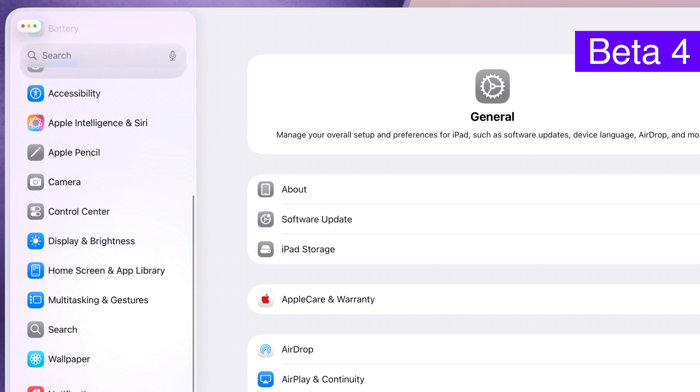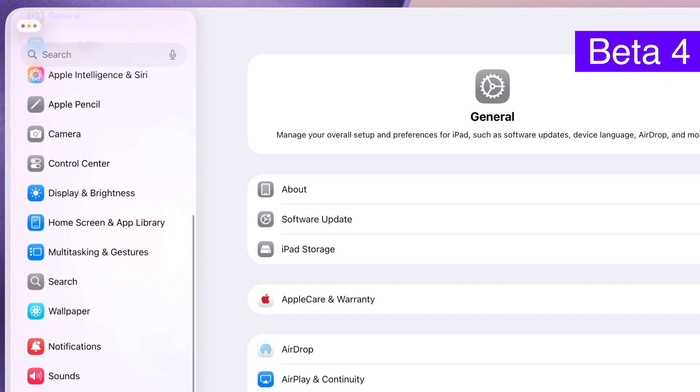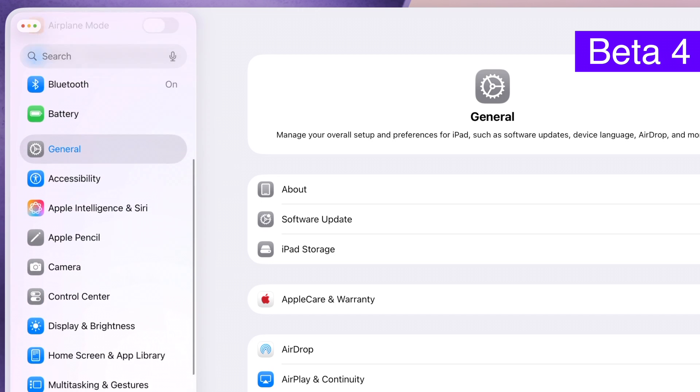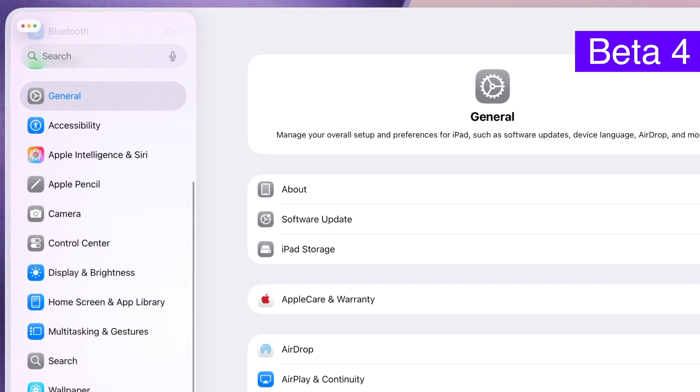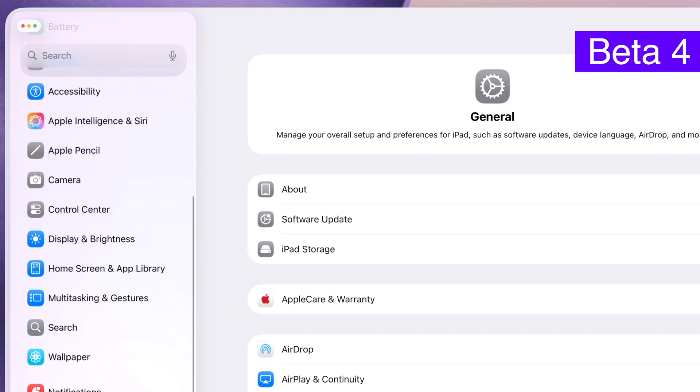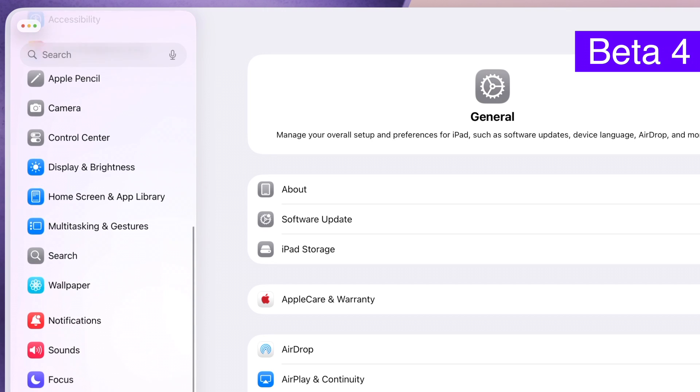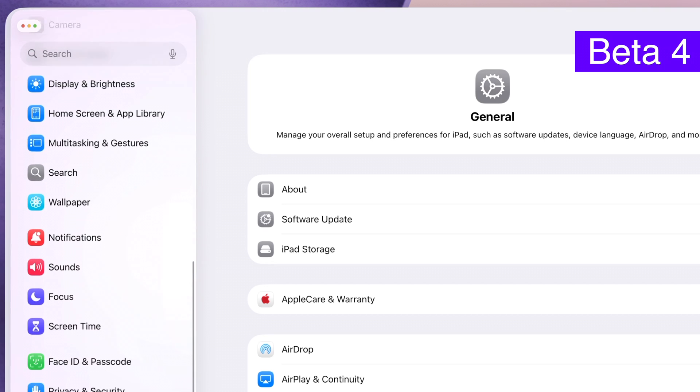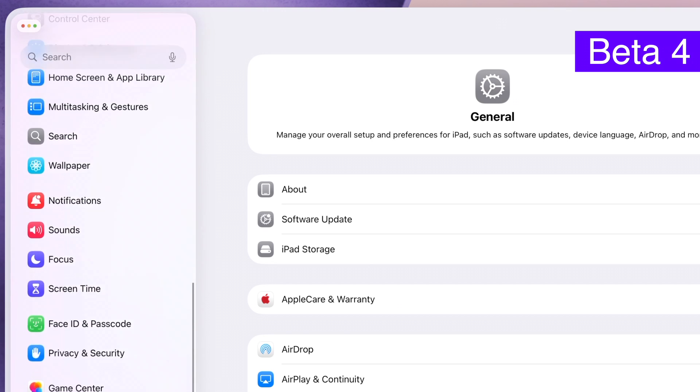Or even apps with the sidebar like Settings. If you look towards the top it's a bit more transparent. I think Apple is getting closer to a nice middle ground that can hopefully keep legibility while not totally removing all the cool liquid glass effects.